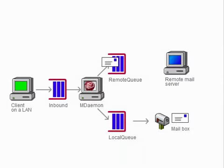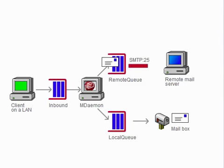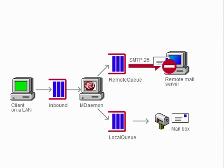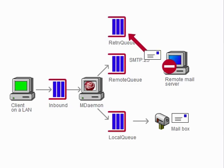After this time interval has elapsed, the SMTP service does not return the mail to the remote queue, but deposits it into the Retry Queue.